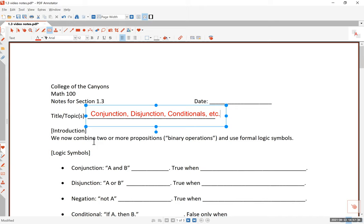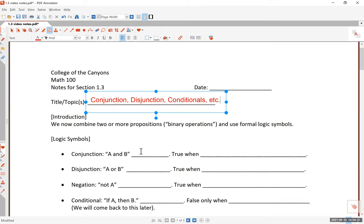Let's go to the introduction. We now combine two or more propositions. Remember, a proposition or a statement, logically speaking, is a complete and declarative sentence that is either true or false. We can combine two or more of these using connectives — we call this binary operations. For instance, addition is a binary operation on numbers. Binary just means two things put together to come up with a unique solution. In the world of symbolic logic, we have connectives called conjunction, disjunction, and negation.